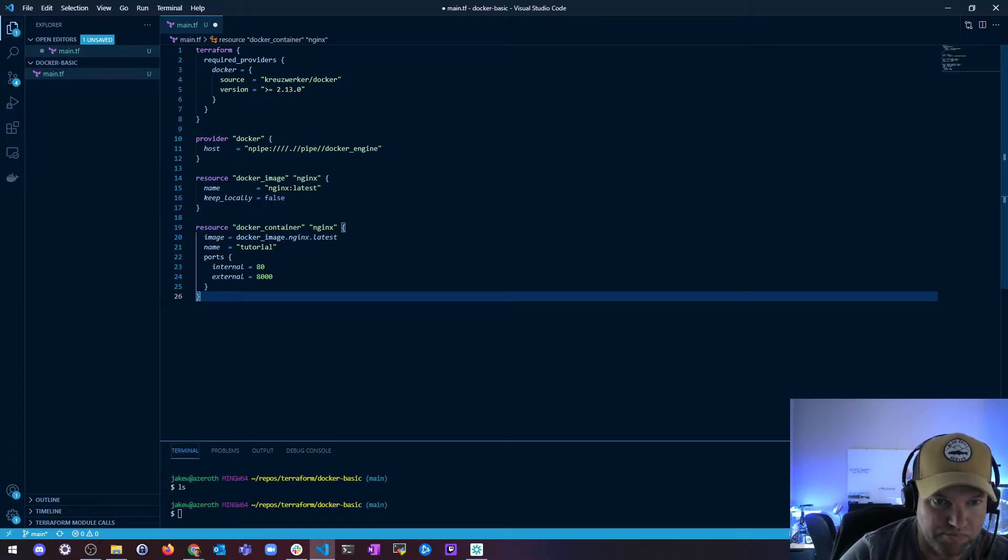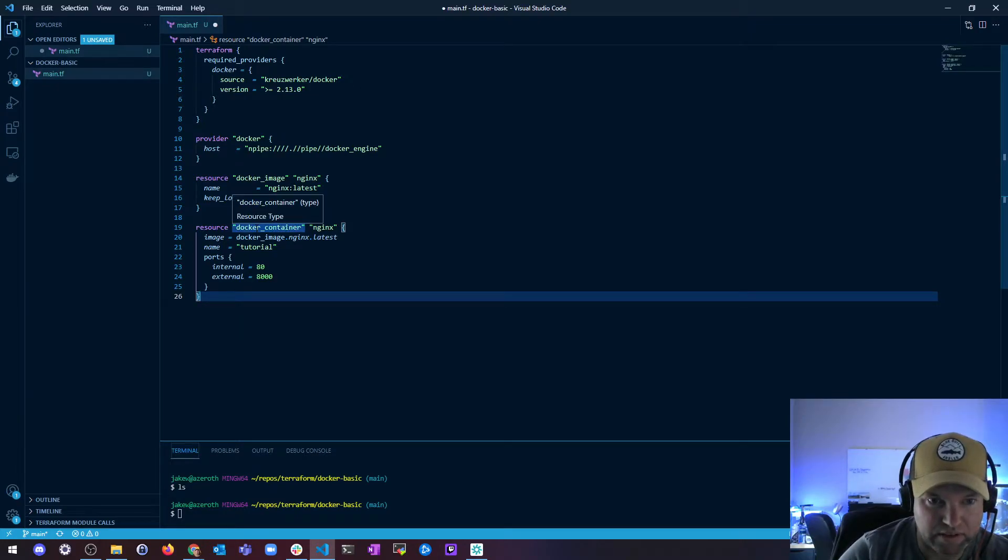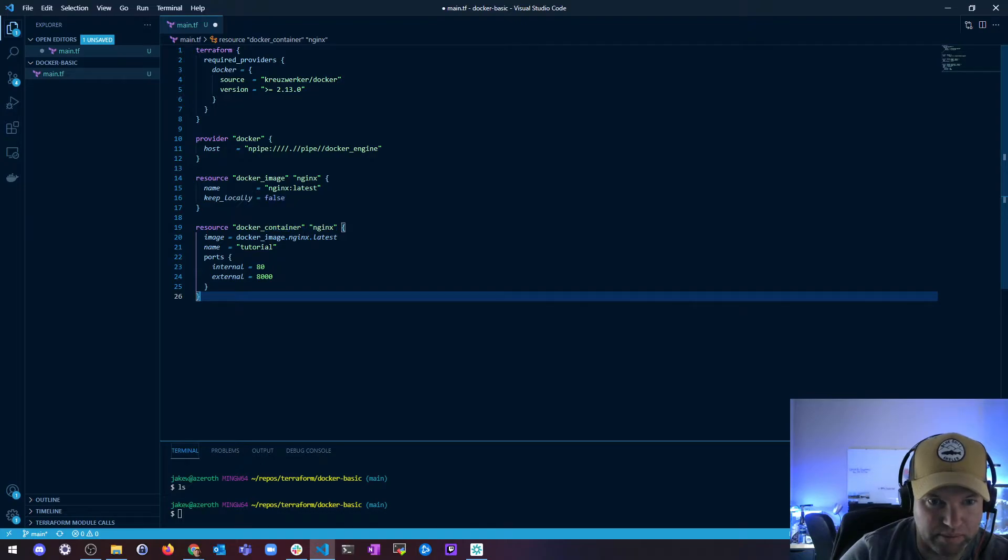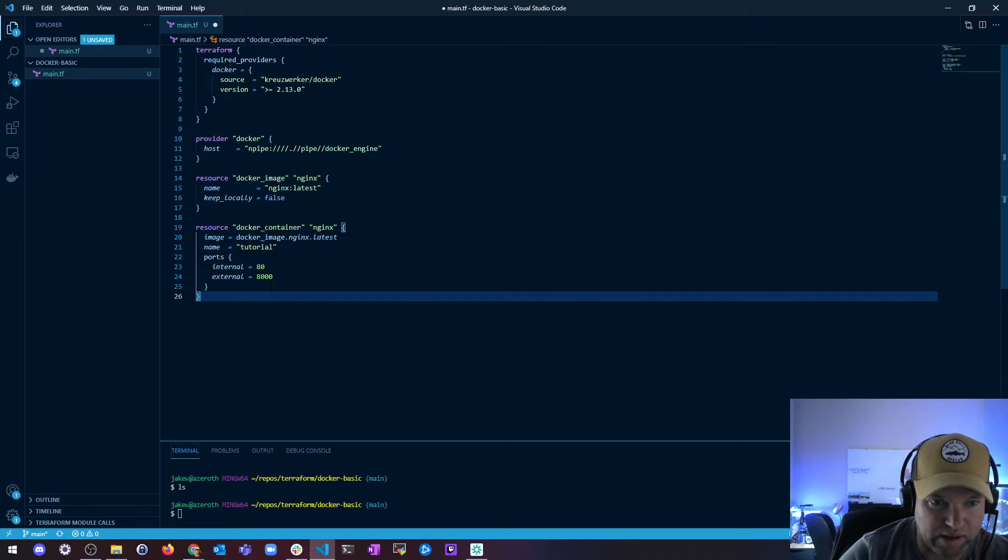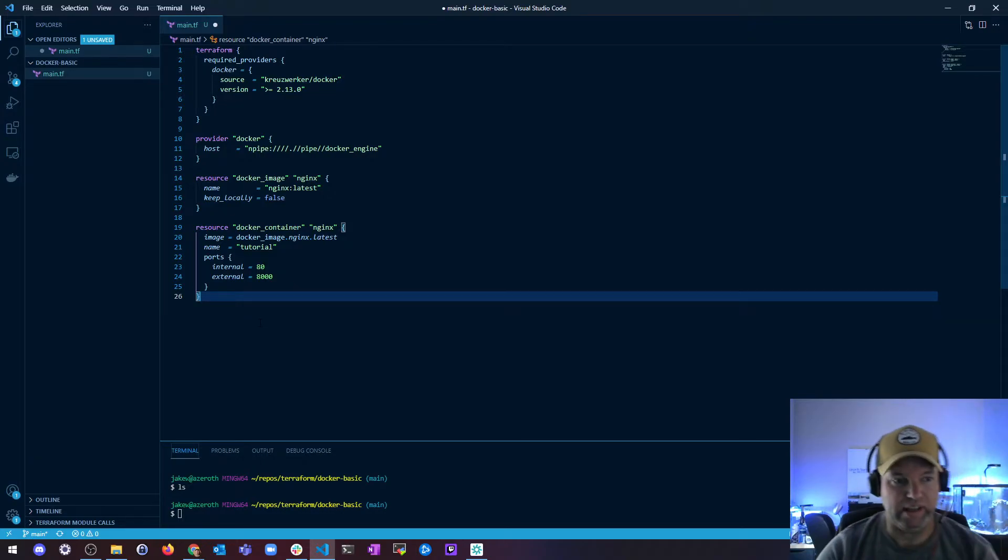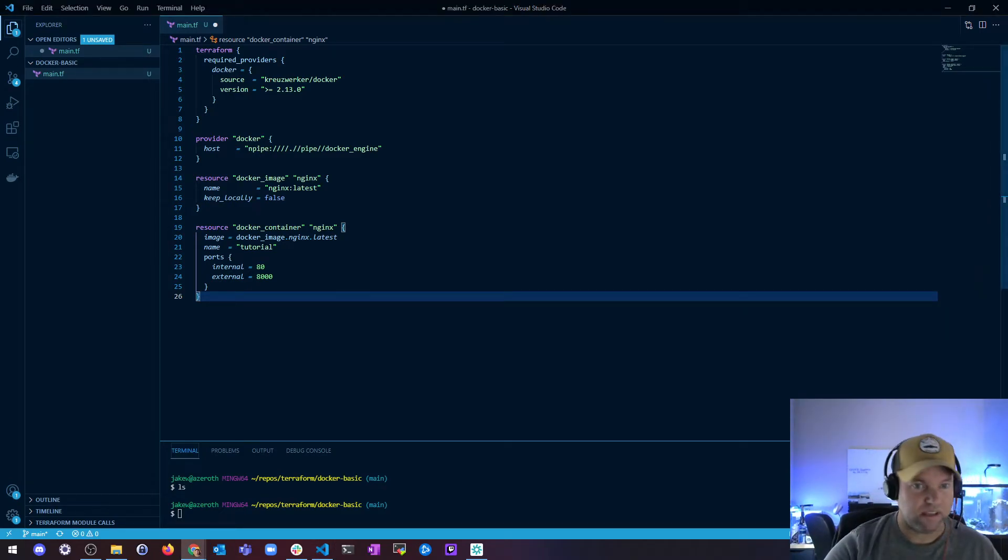And then I'm going to create a container called nginx from that image and just name it tutorial. And then I'm just going to have the internal port 80 to external port 8000. Okay, so that's it.